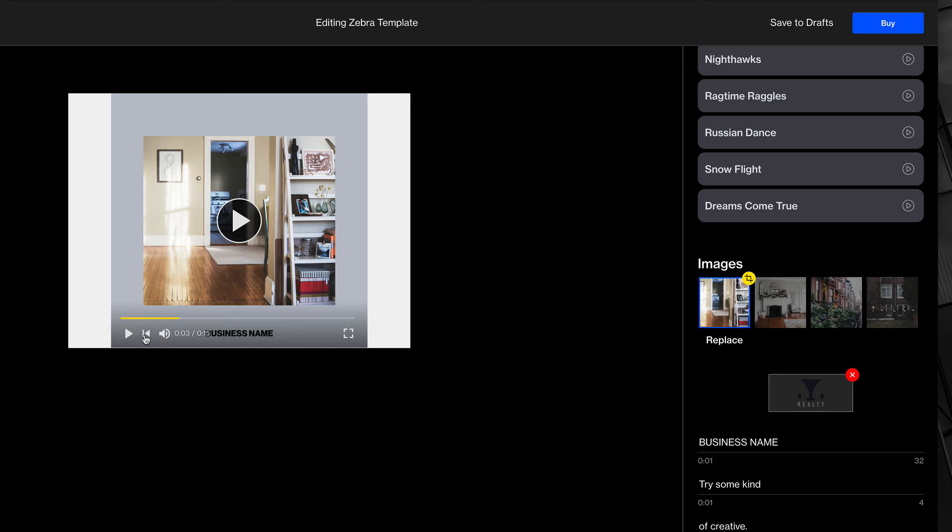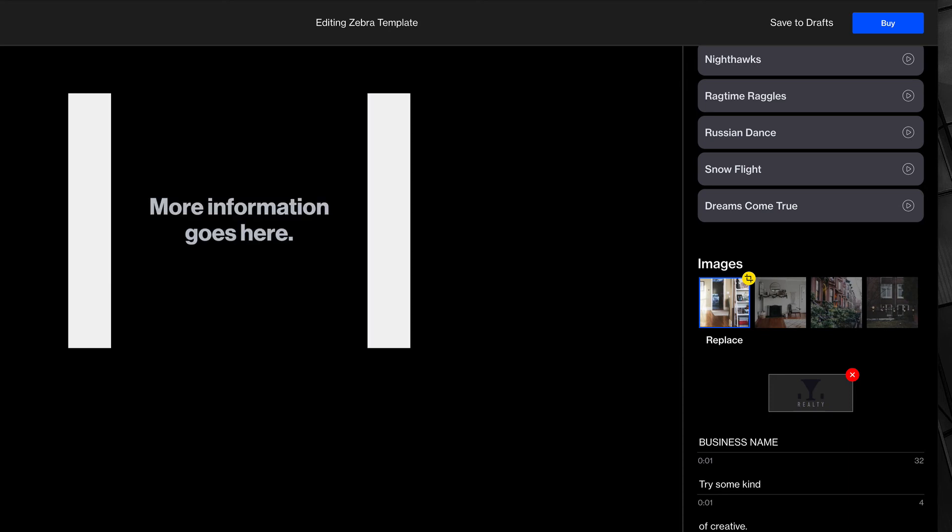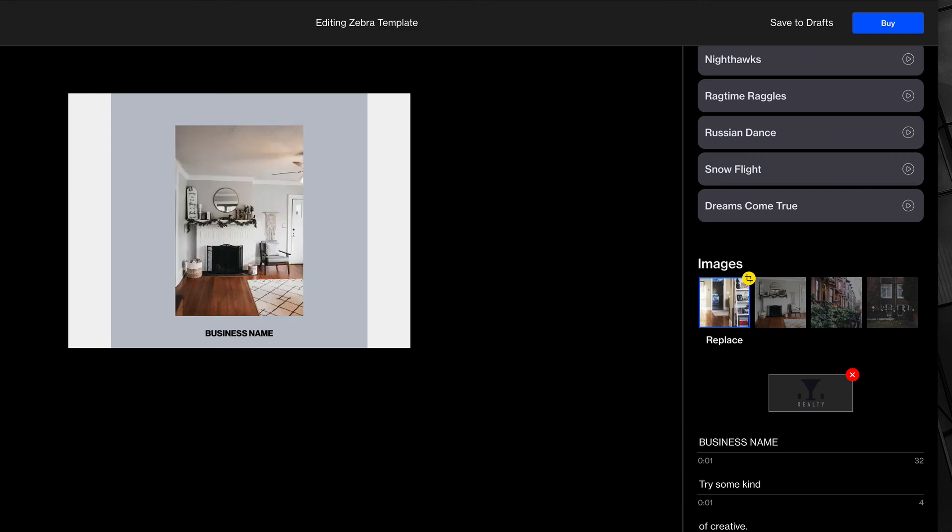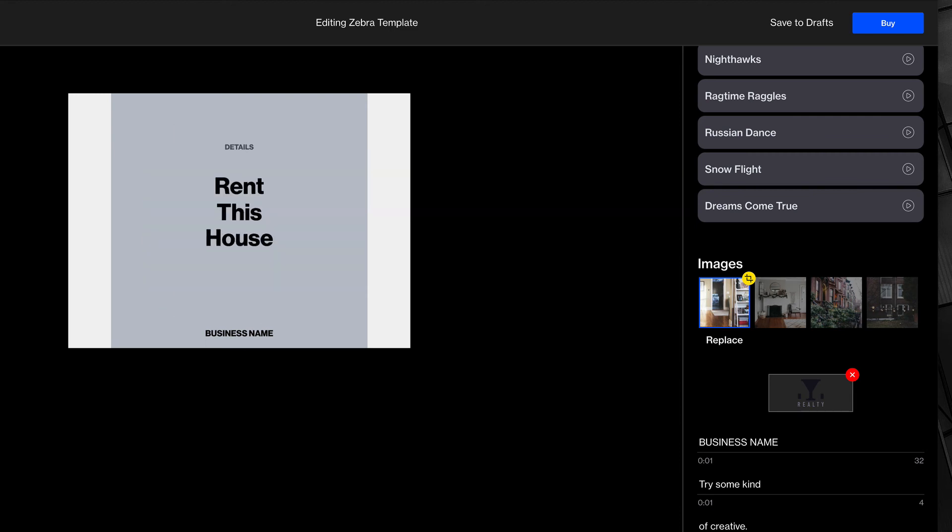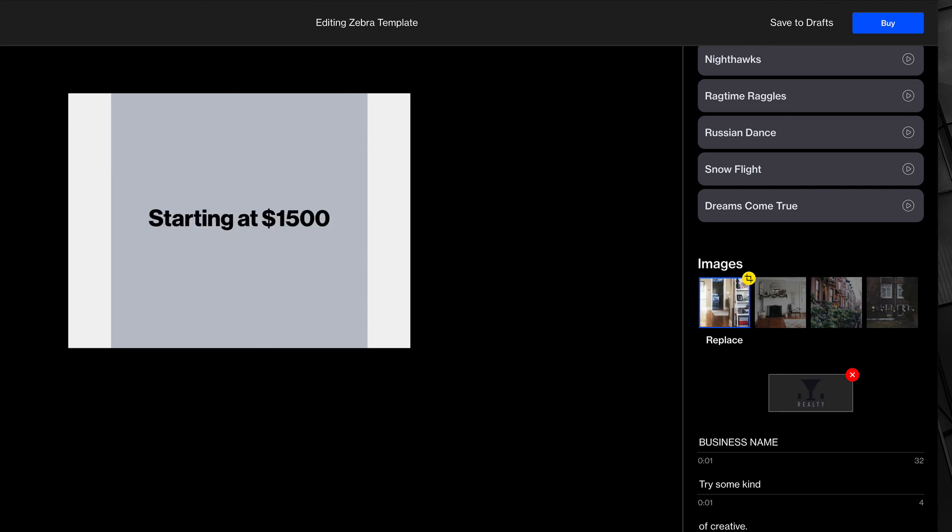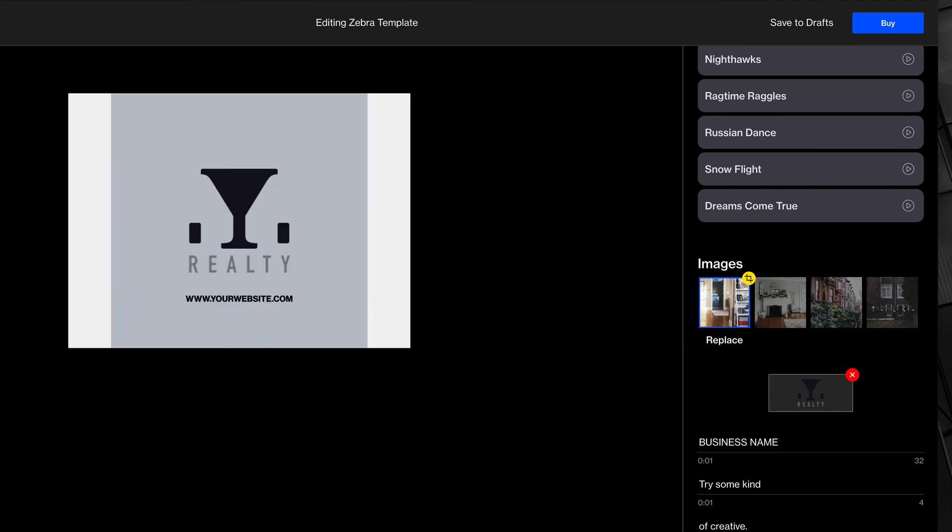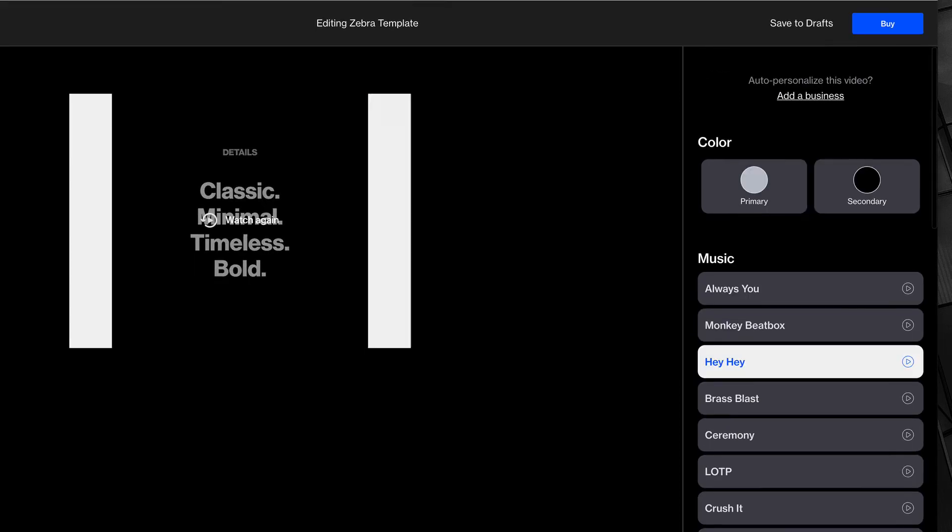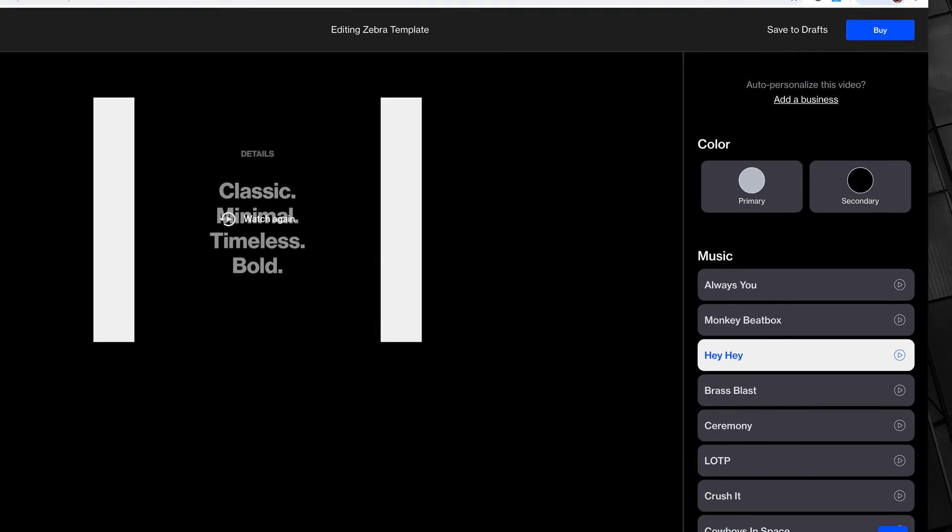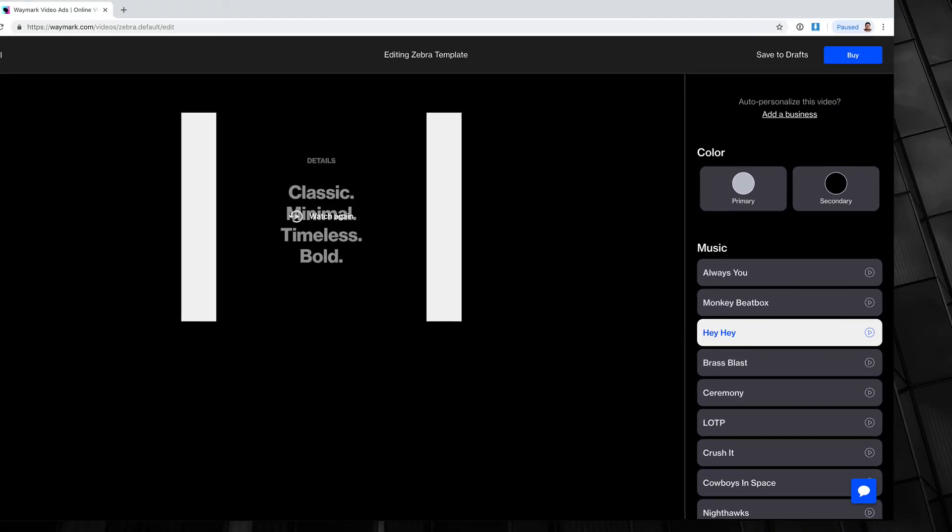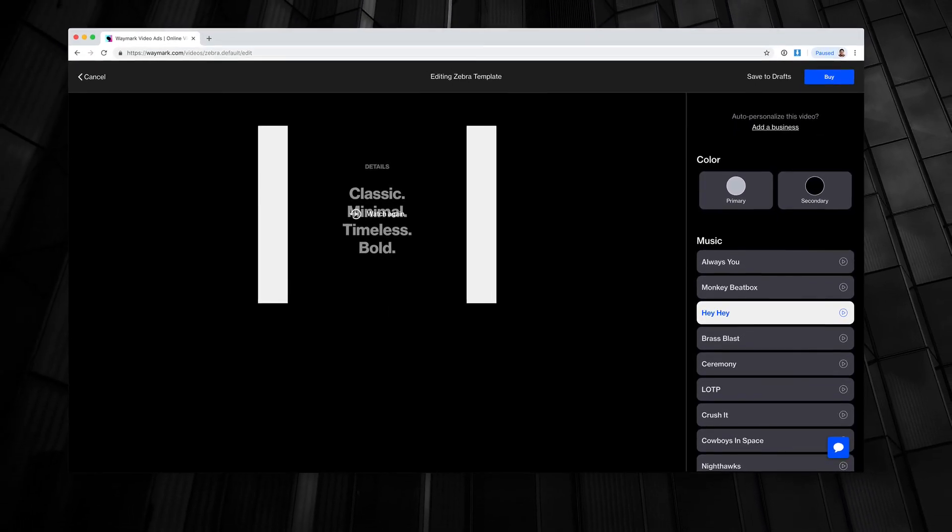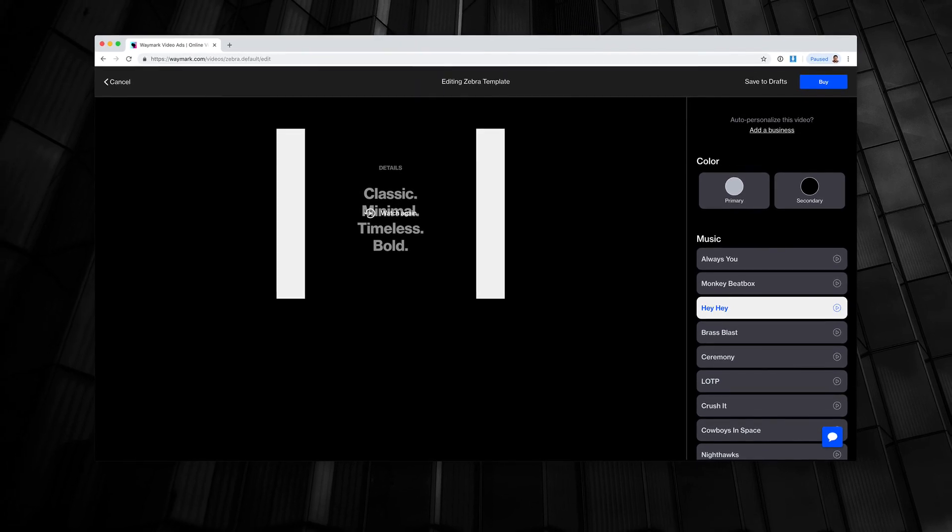I'm going to watch this one last time. Customizing a video in Waymark takes only minutes. If you need a little bit of a jump start getting started, check out our next video about auto-personalizing your video.